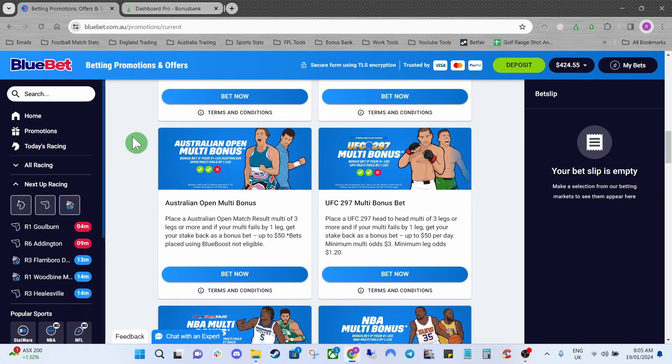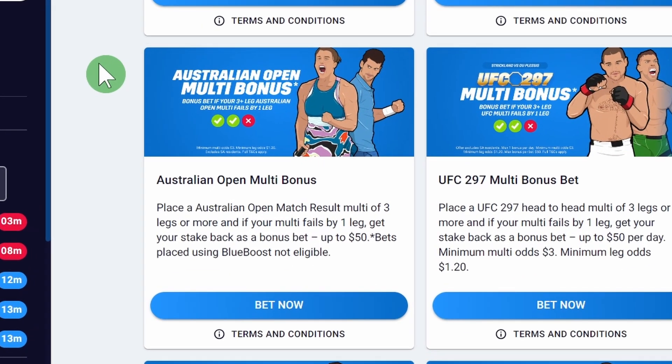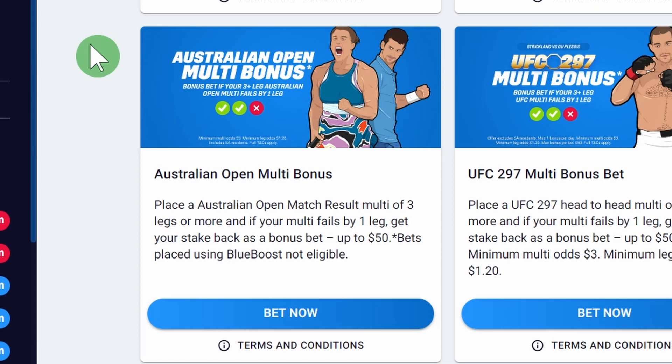In today's video we're going to be taking a look at how to profit from Bluebet's Australian Open Multi Bonus promo.